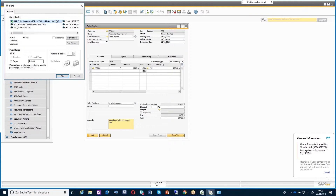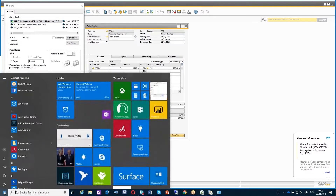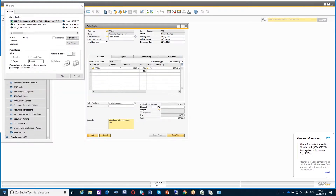Each user will have their own printer, but this printer will stay the same as long as nobody starts to remove or uninstall printers from the local environment. If printers are removed, it could be possible that this ID will also be changed.